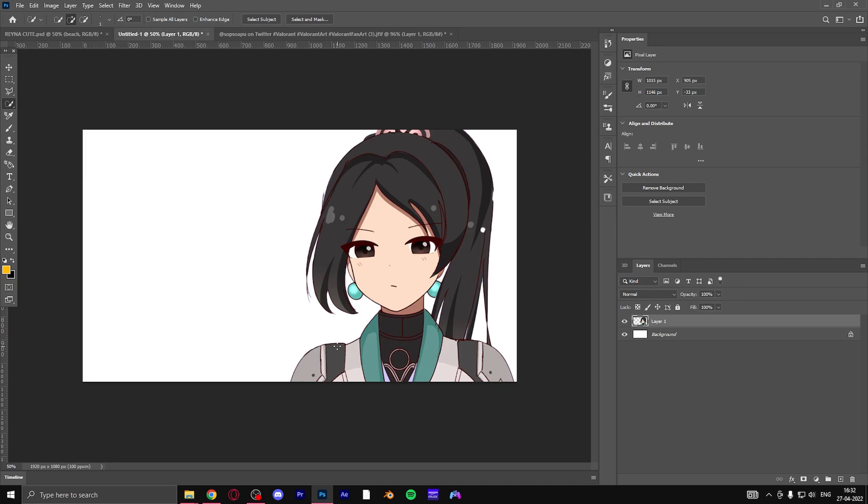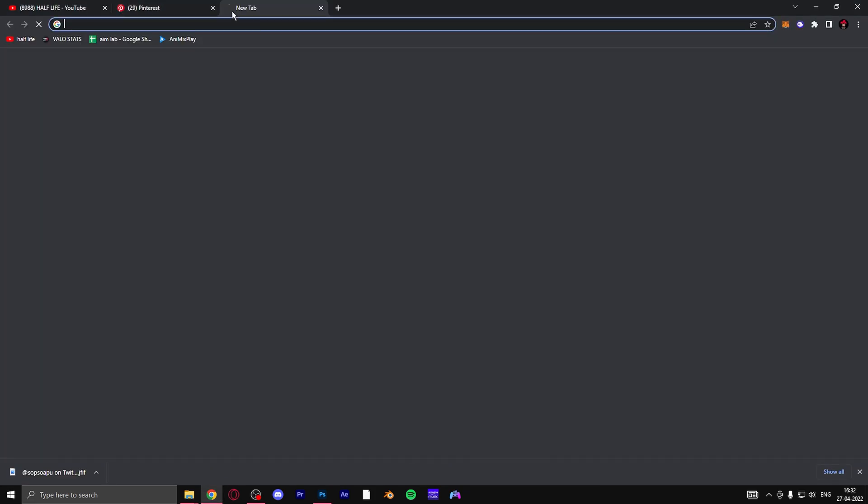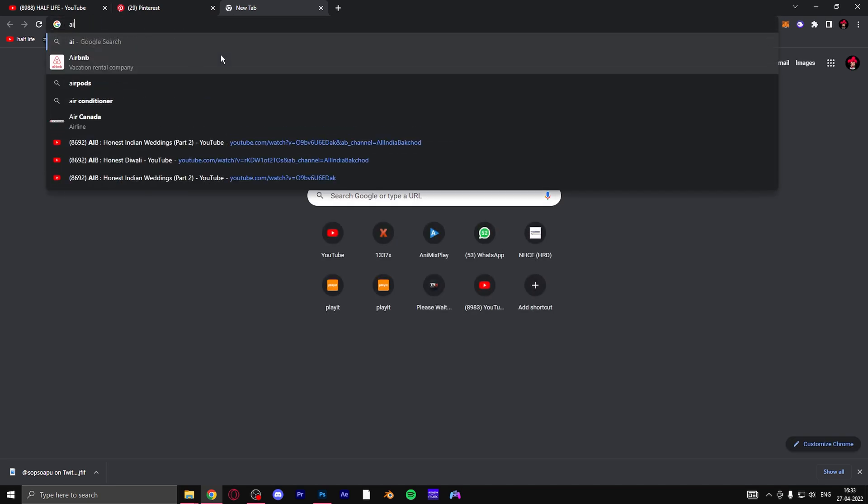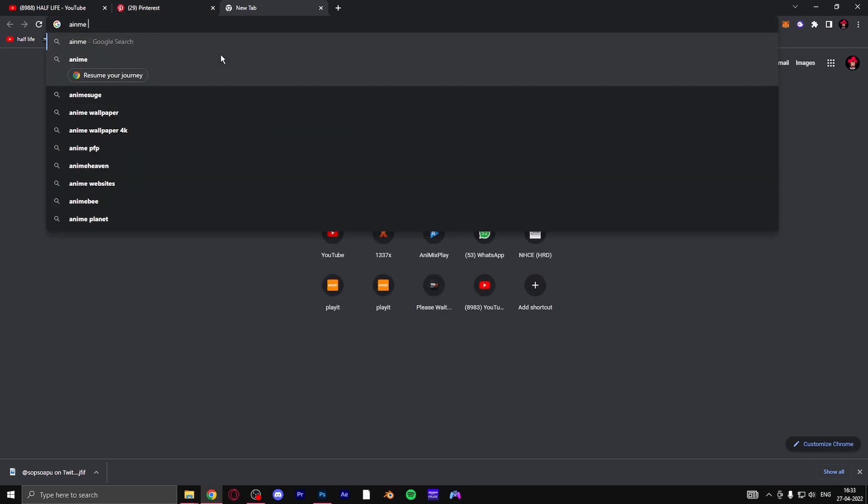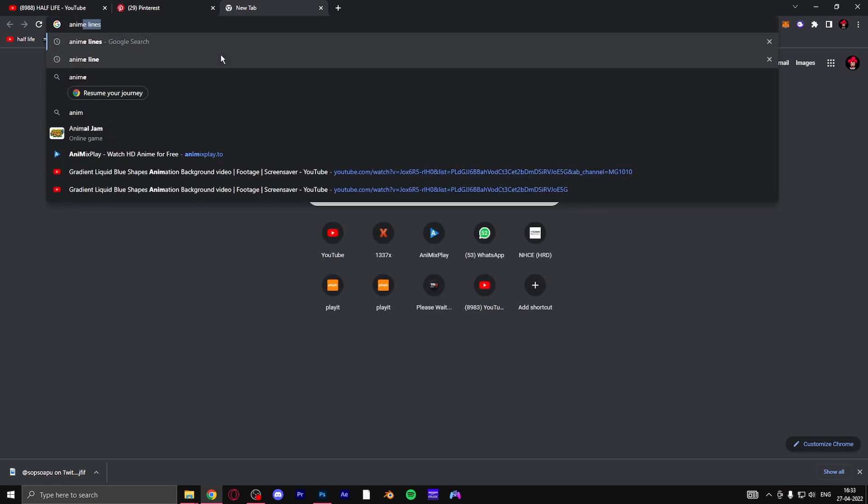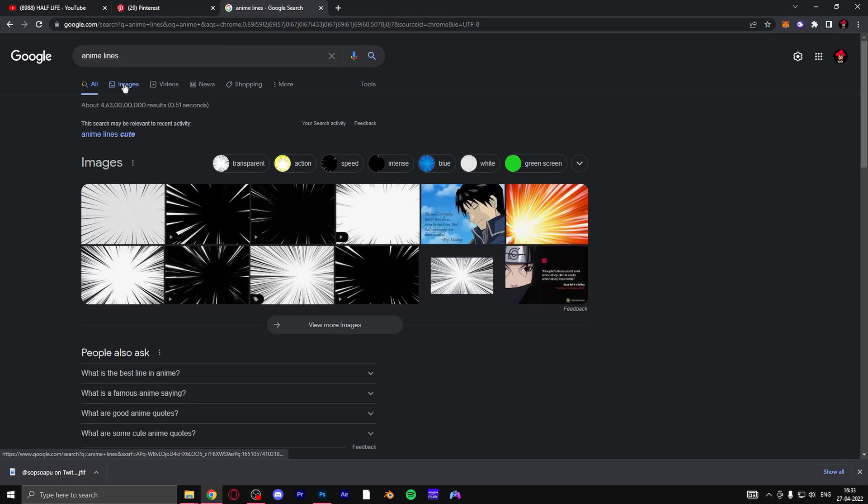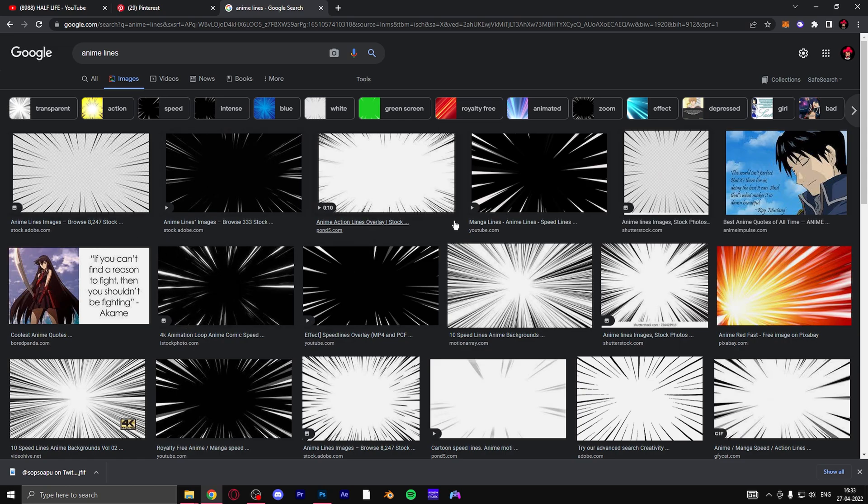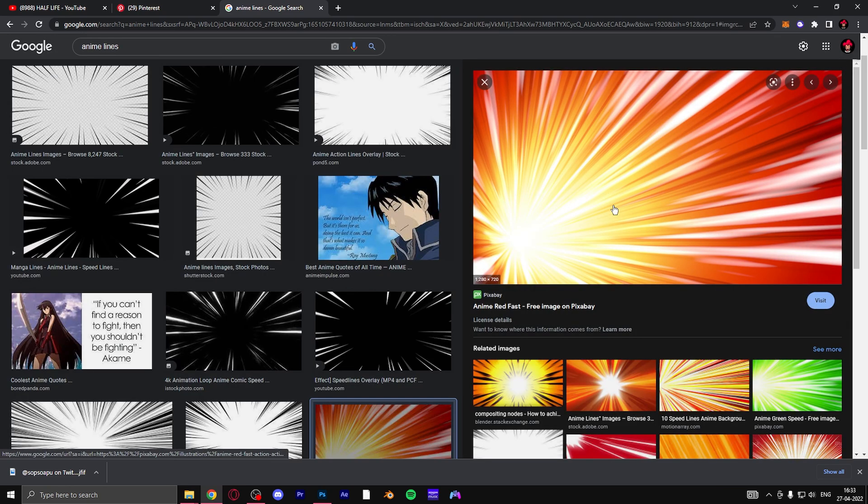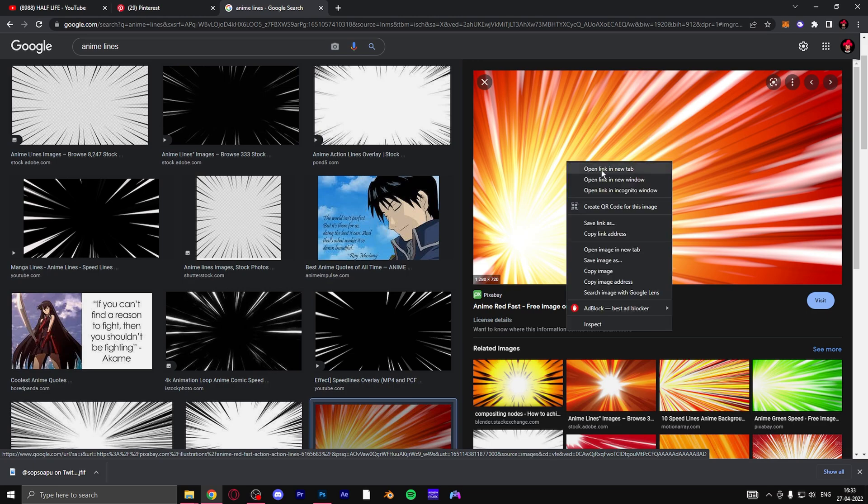Now what we do is try to find a good anime line background. Go to Google and just type anime lines. Once you do that, you will get such images. This exact image is already being used in one of Sora XD's thumbnails, so we're going to use this.